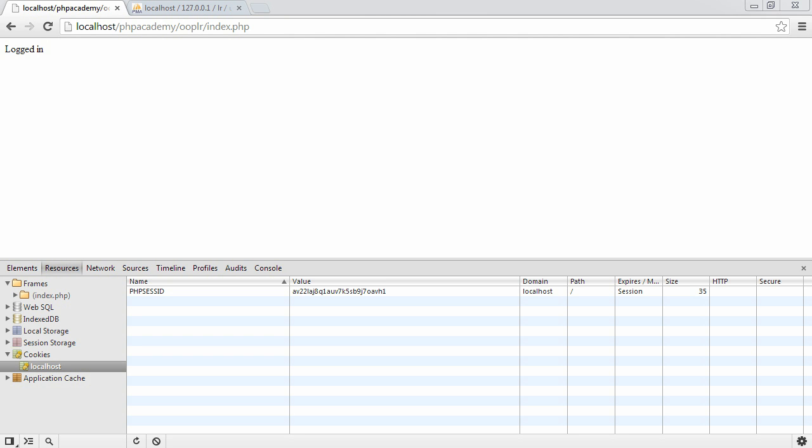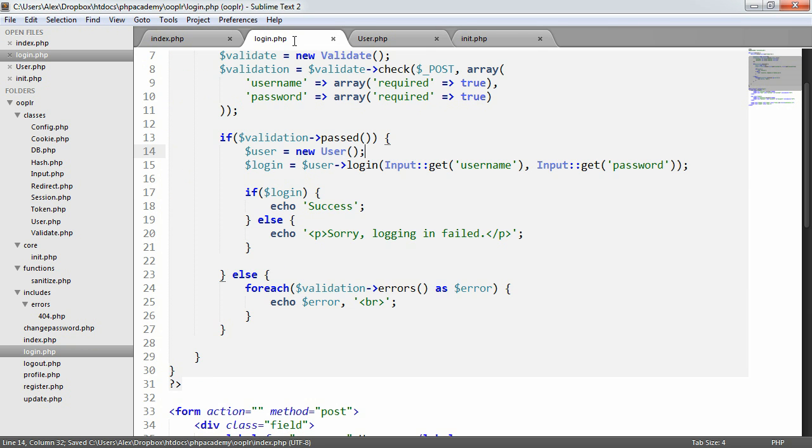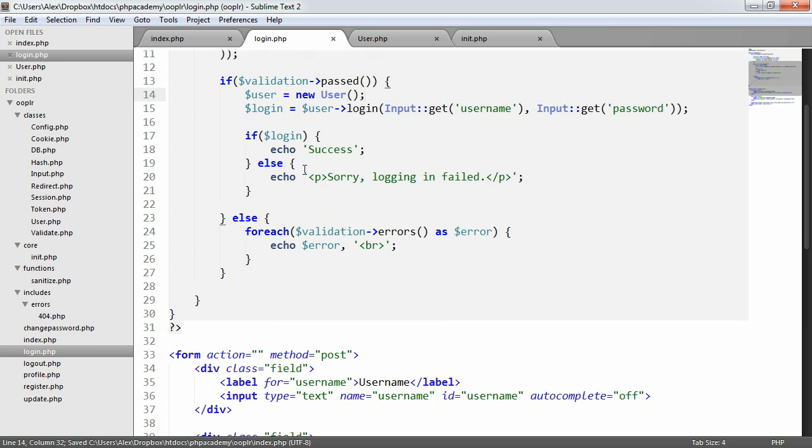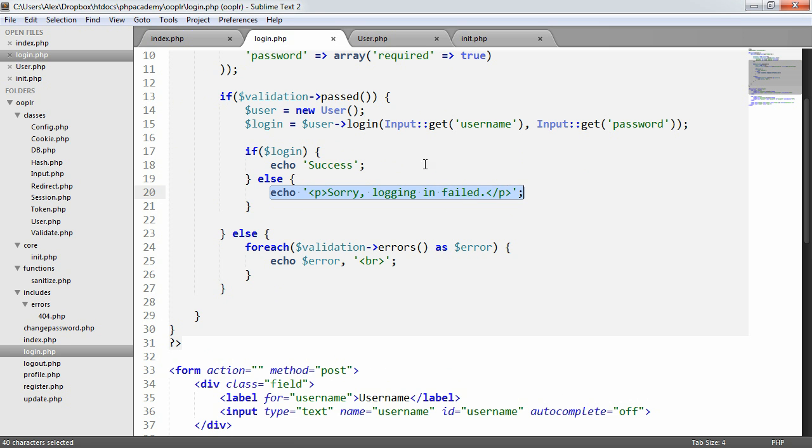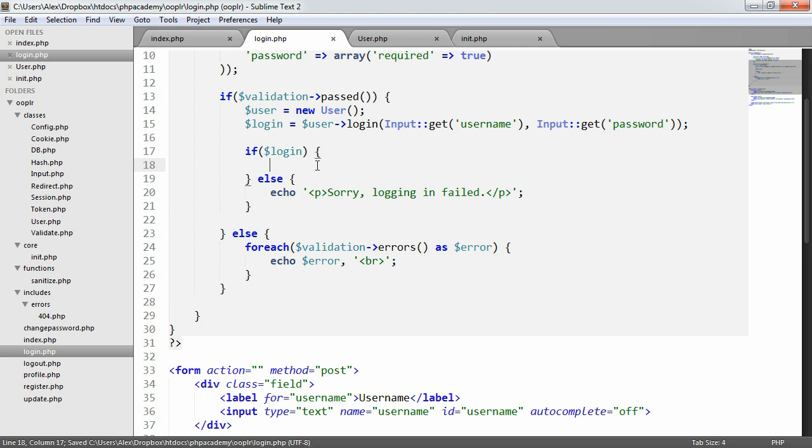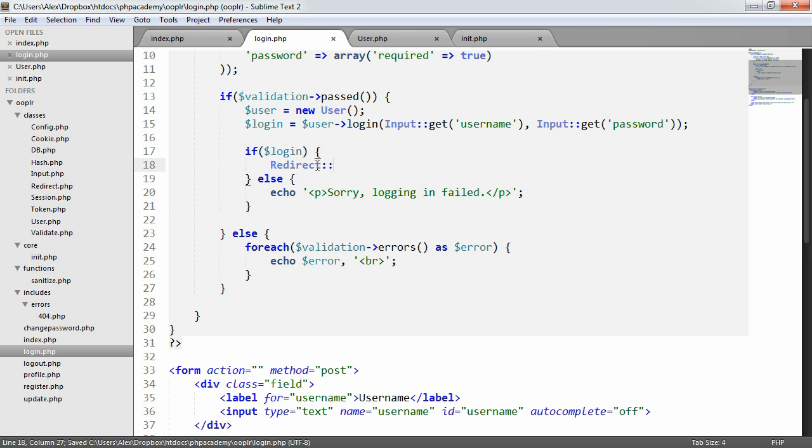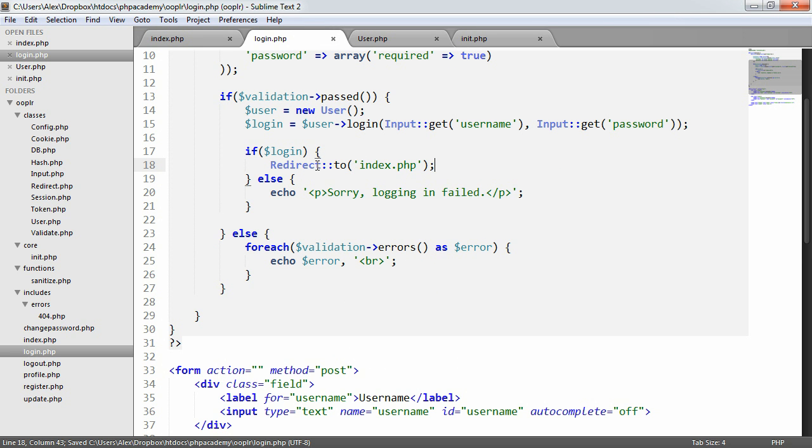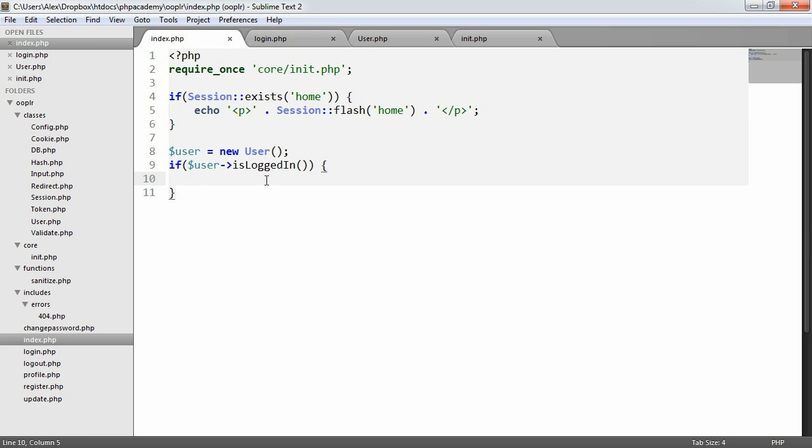So if we are logged in, let's go ahead and just add a little bit more functionality in here. In actual fact, let's go ahead and add a redirect just in here because we haven't quite finished off this functionality. We can keep this here, but for the success, we don't really want to echo success. We want to use the redirect class that we created, and we want to redirect to index.php. Of course, you could add a little message if you like for the session flash, but we won't bother doing that for now.